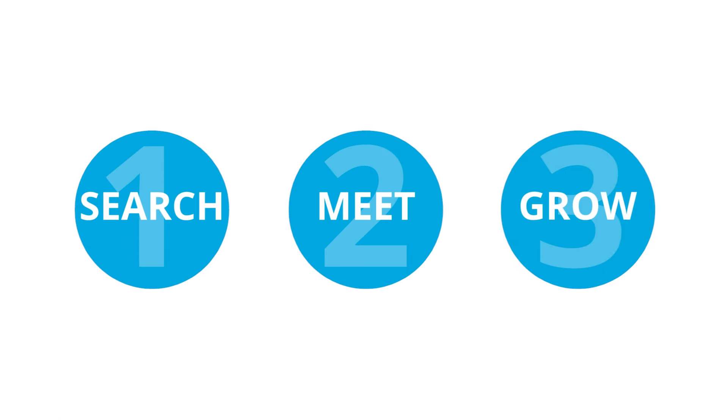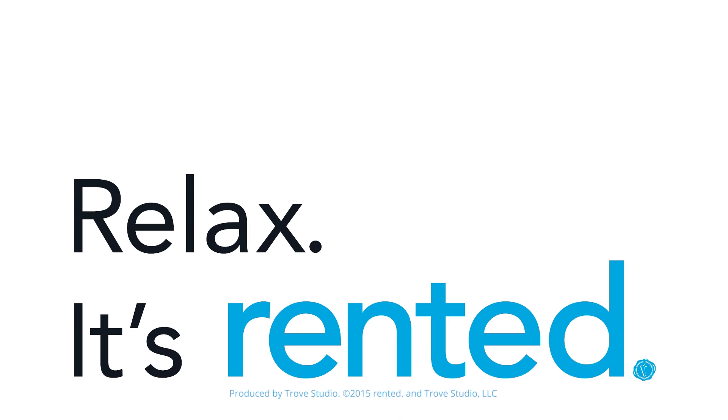It's as simple as one, two, three. So relax, it's Rented.